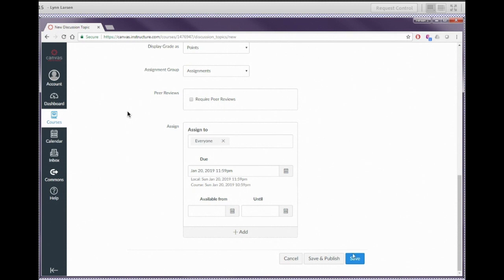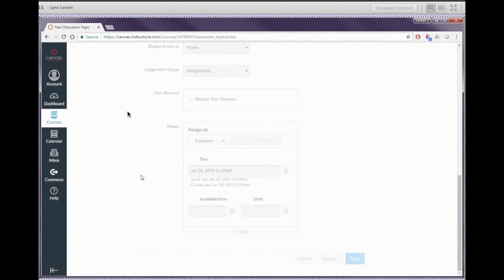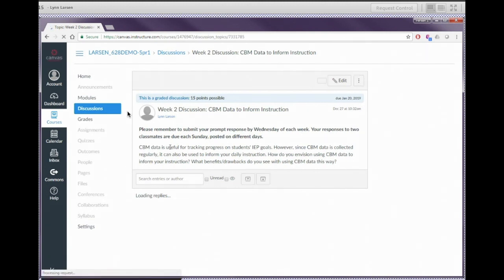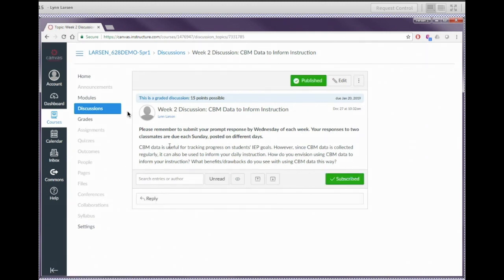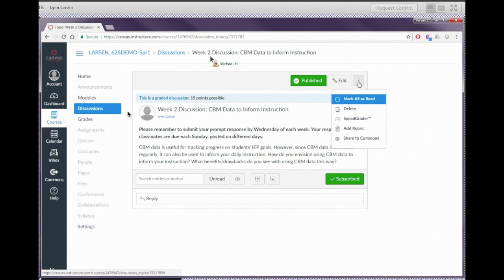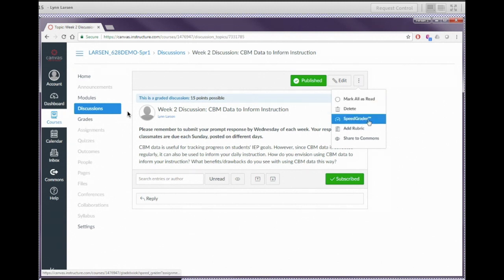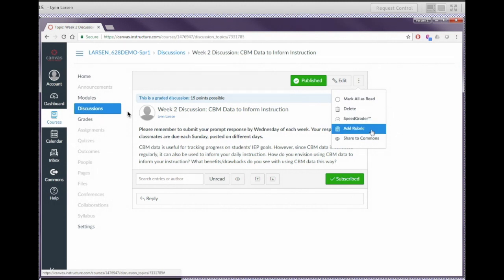Go ahead and hit the save and publish button at the bottom. Save will save your work but won't make the discussion available; save and publish will make it available. Here we see our completed discussion — it has instructions above, shows it's a graded discussion with 15 points possible, and the due date. You can change discussion information by clicking the edit button at the top. Click those three dots in the upper right-hand corner for additional options — mark items as read, delete the discussion, and importantly, when ready to grade, it takes you into Canvas's Speed Grader, which shows every student's individual work.